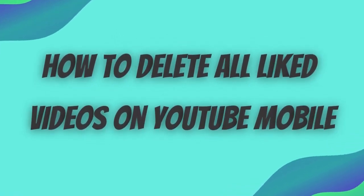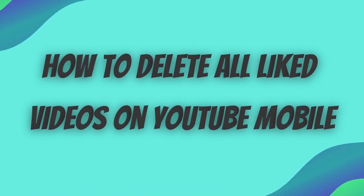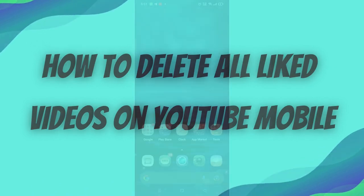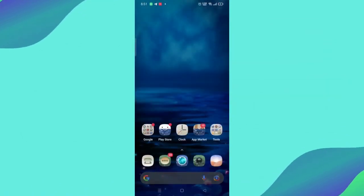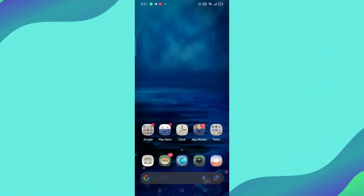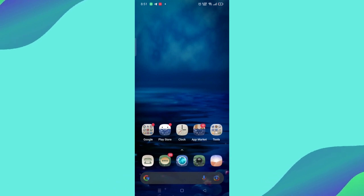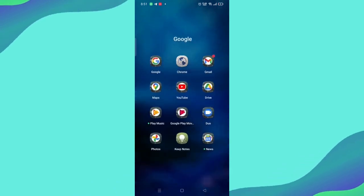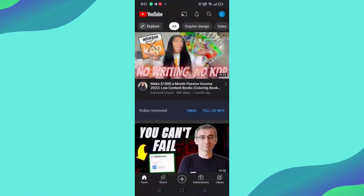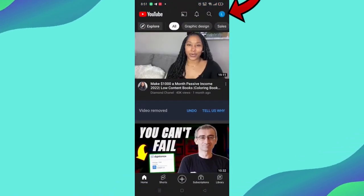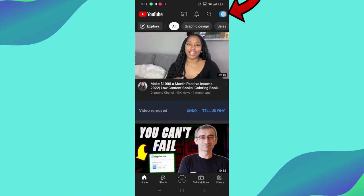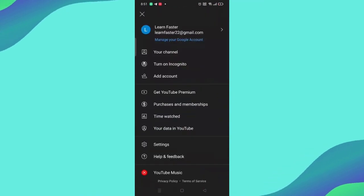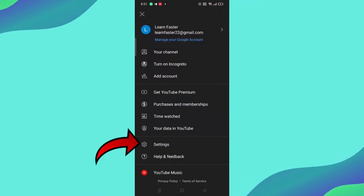How to delete all liked videos on YouTube mobile. In this video you will learn how to delete all videos that have been liked on YouTube mobile. All you have to do in the beginning is to open the YouTube application on your phone and then click on your profile picture as you see and a list will appear for you.